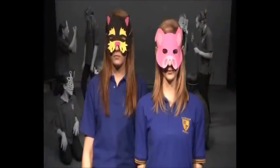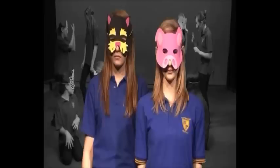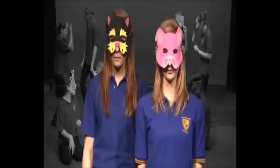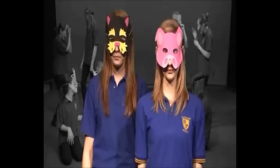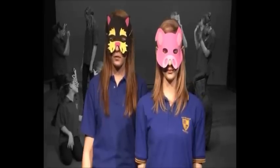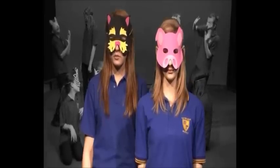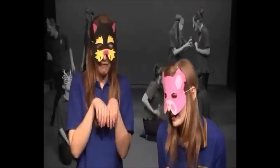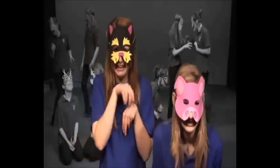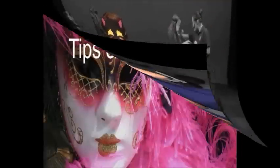Wearing a mask can help you to become another character quickly, but simply putting a mask onto your face isn't enough. You need to add your own character to make the mask come to life.